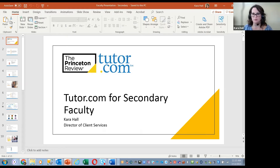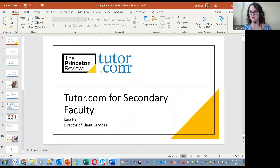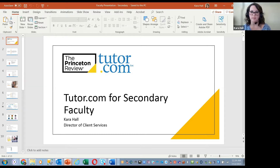Welcome, everyone, and thank you so much for your time to learn about this program that's available for your students, thanks to funding from the district. This program is not costing the students or their families any money to use. The purpose of today's session is for you all to hear about Tutor.com — what it is, how it works, why we do what we do, how we do what we do, and how to engage students with this resource.